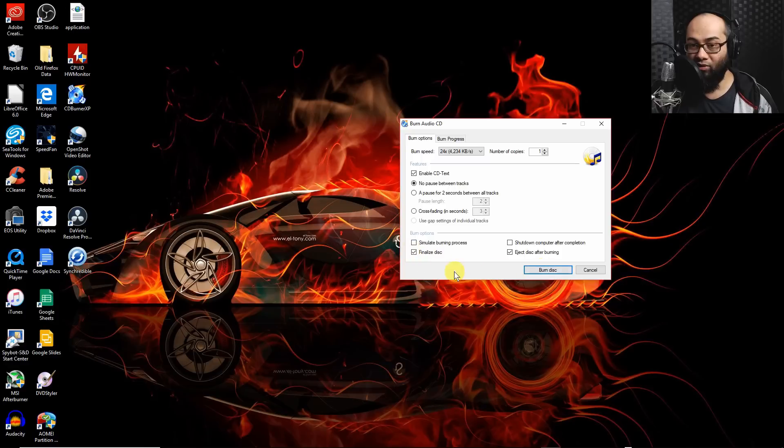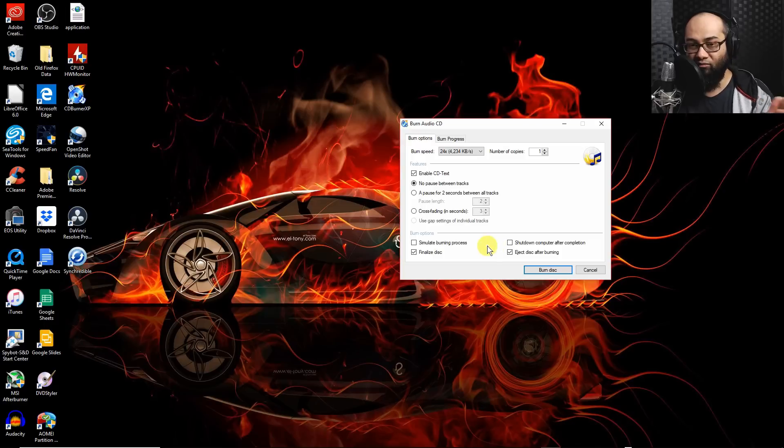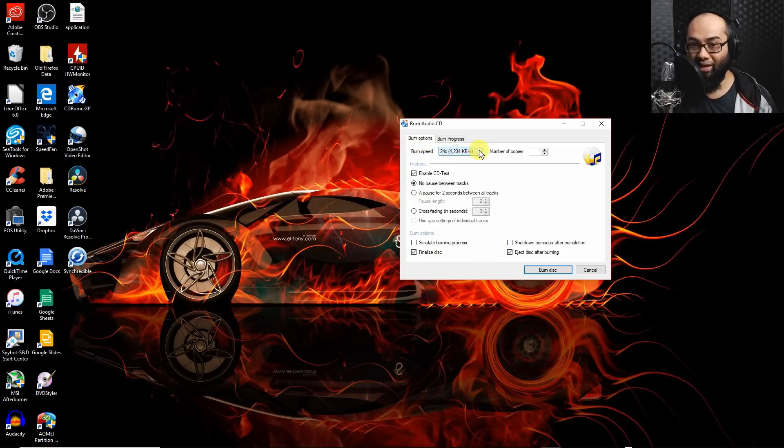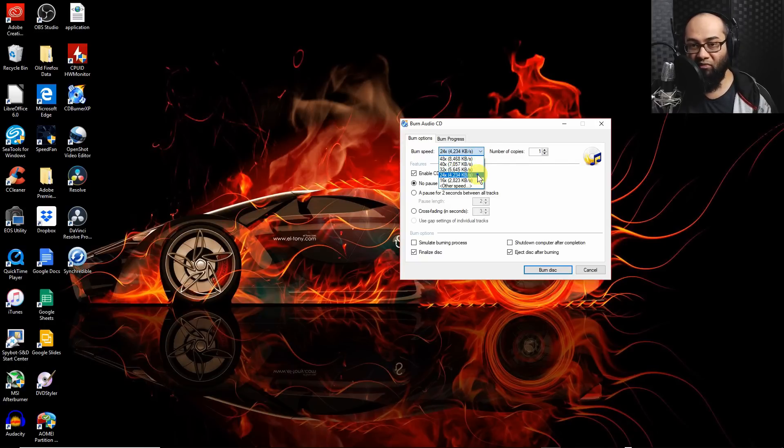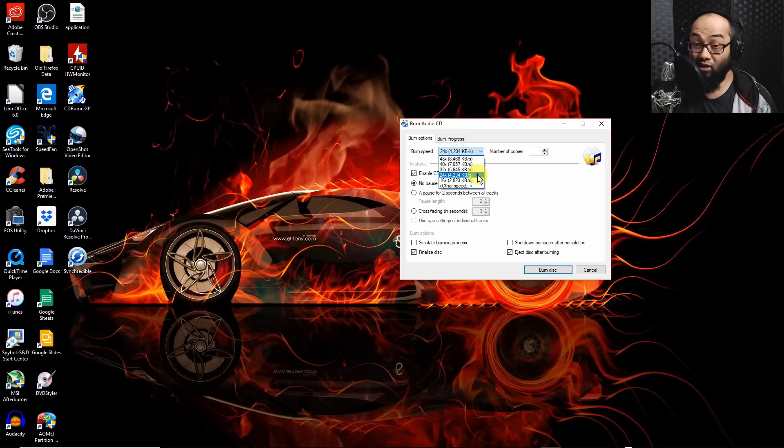And here you've got some options. You can leave as default, which is no pause between tracks or add a pause. You can leave the rest as default, like finalize disk and eject disk after burning. Or you can simulate burning process, but I've chosen not to do that. But here the burn speed, again, you can select a specific burn speed. I've chosen 24, which seems to be fine. You could take a risk with 48 if you want, but I would advise going for lower speed, just not to have any issue.